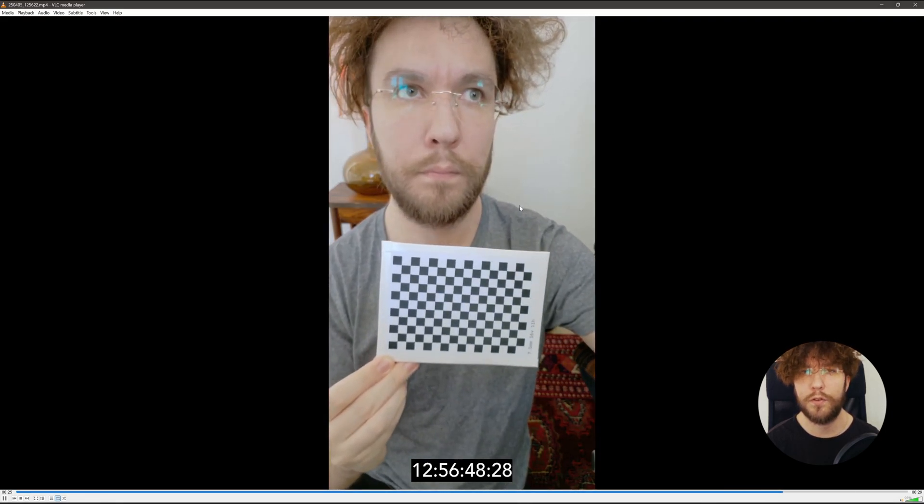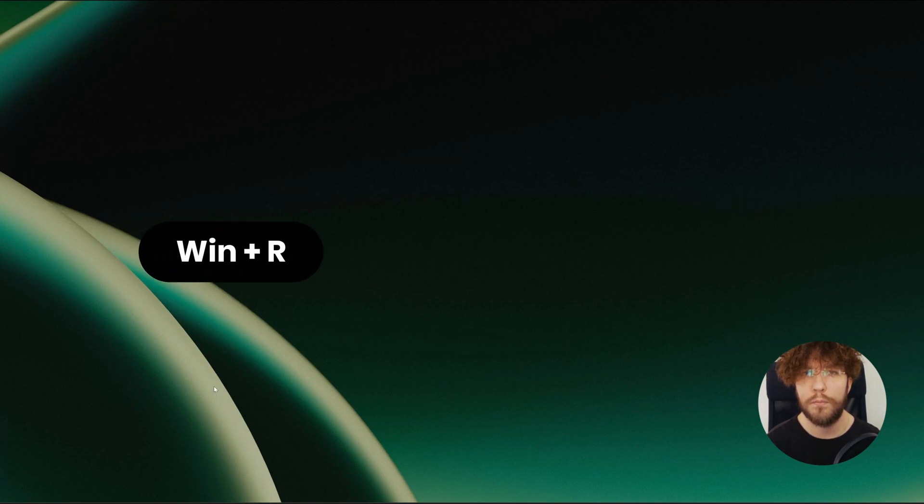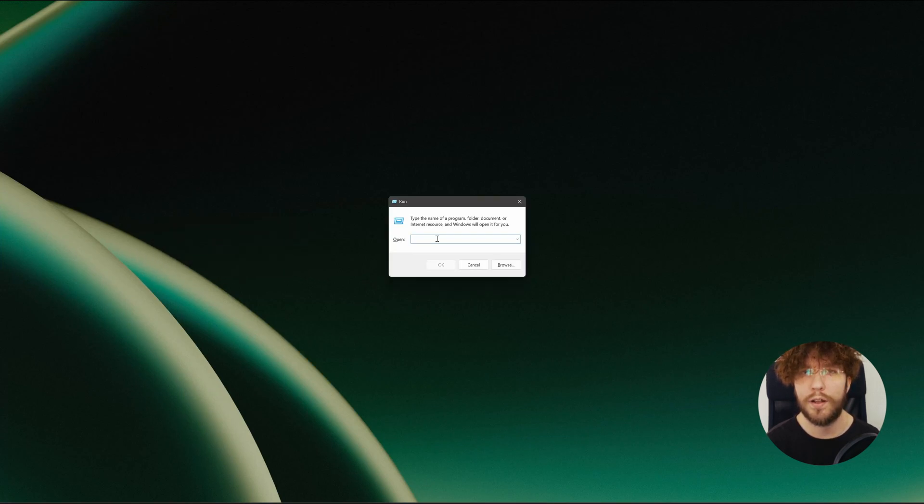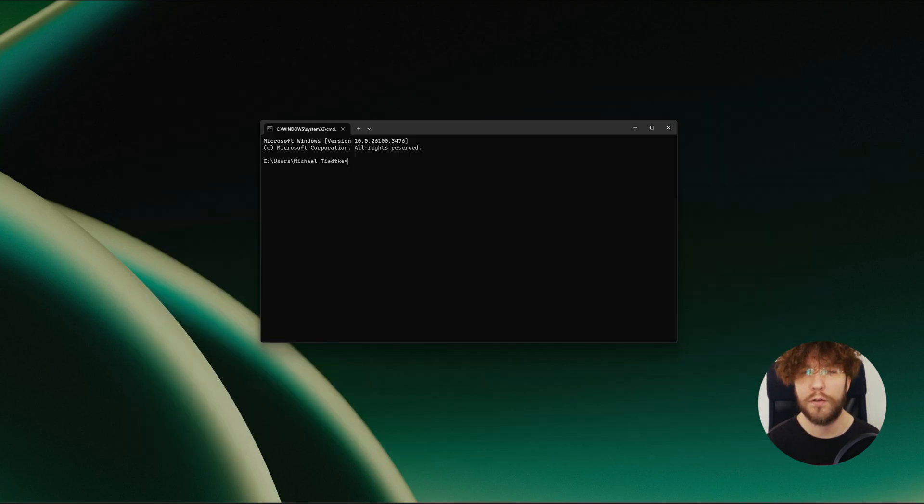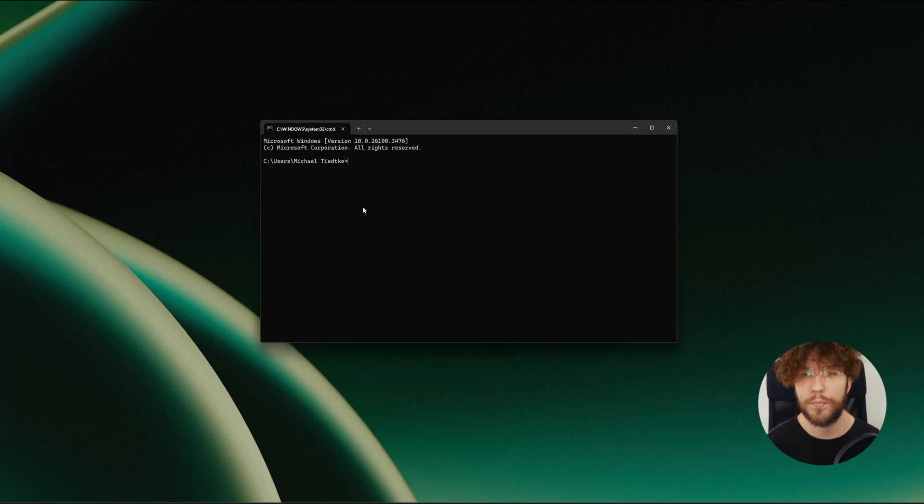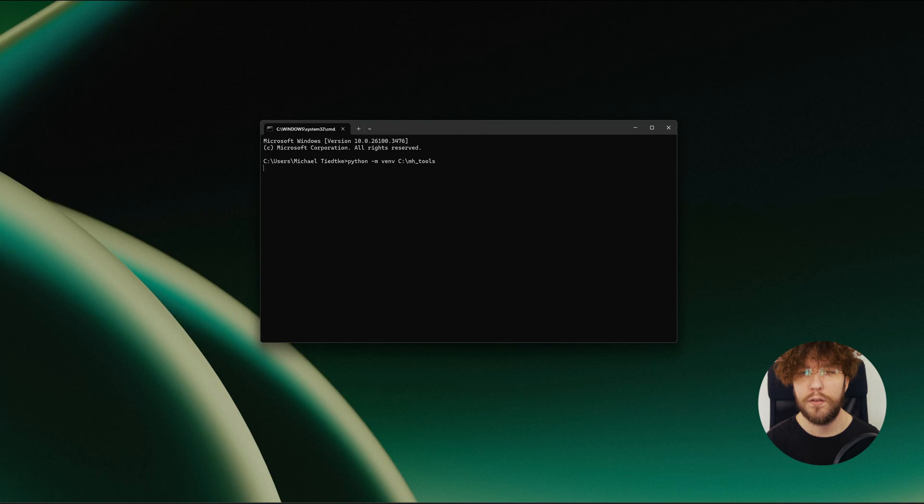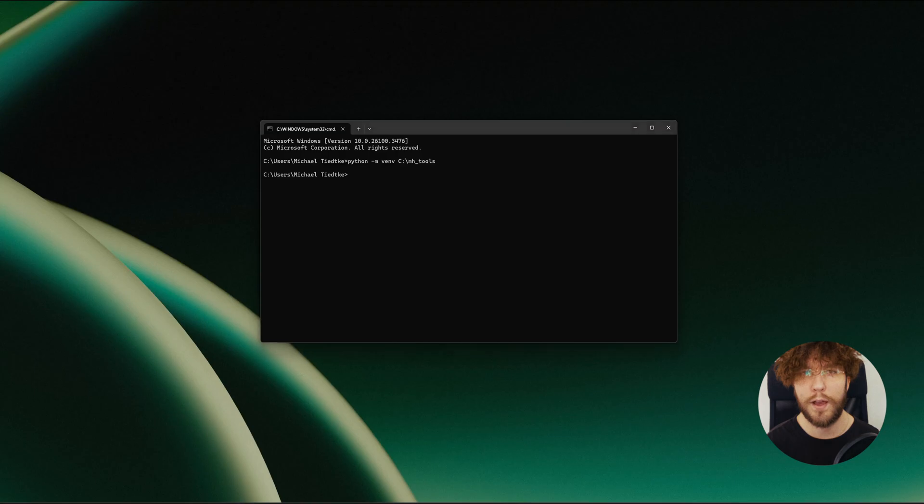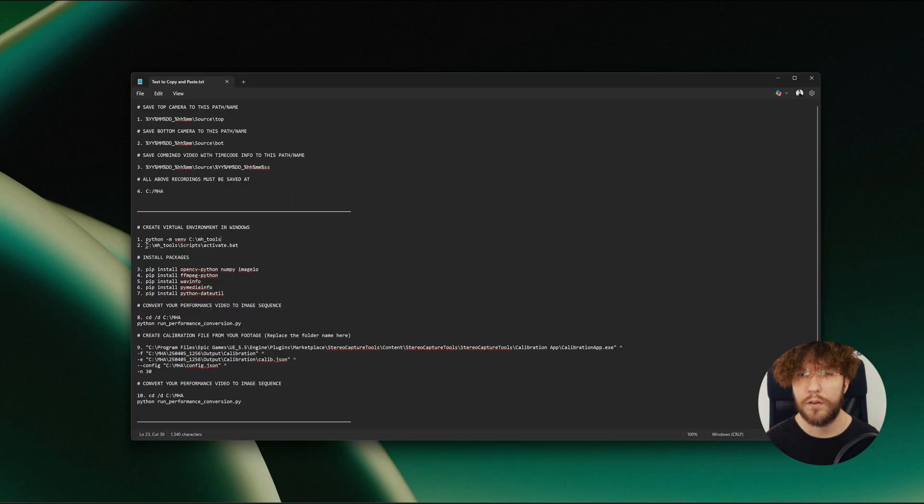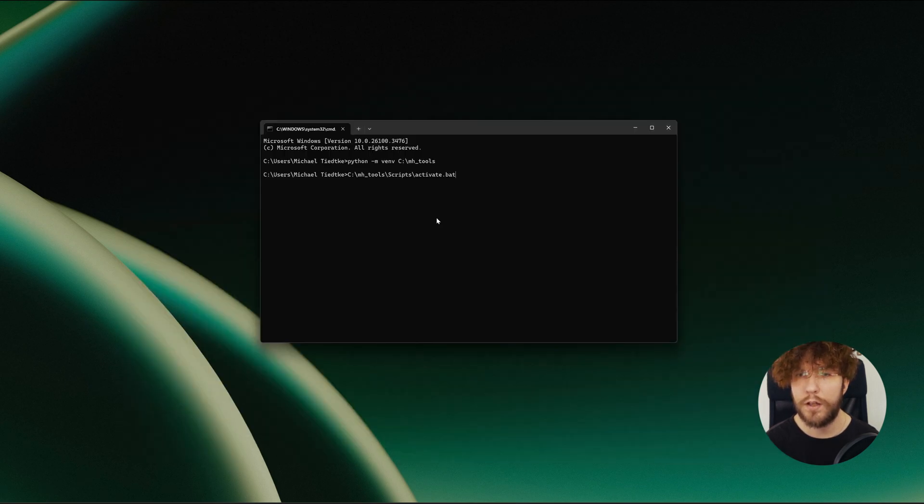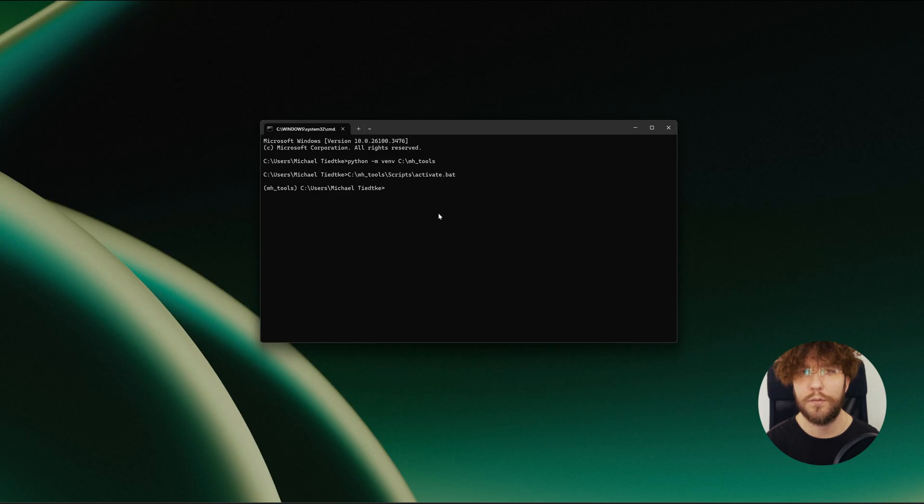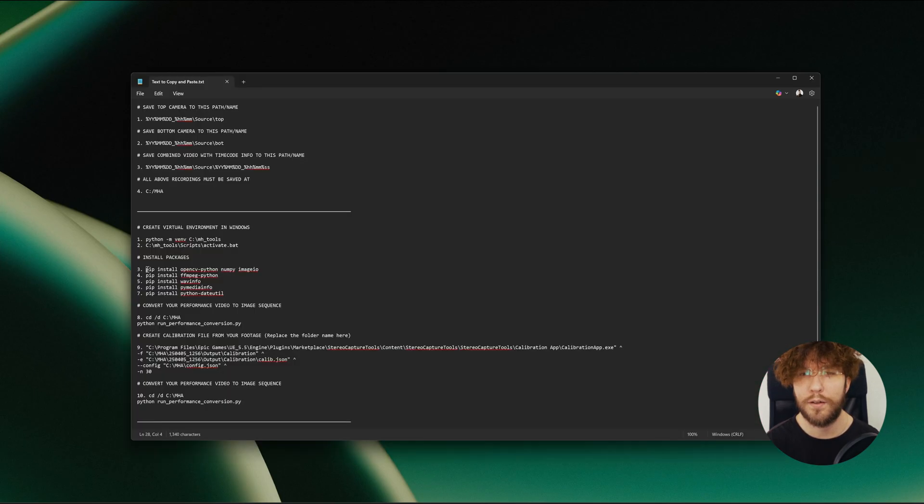Now it's time to process the footage that we recorded. Let's hit Windows plus R to bring up run and then search for cmd or just run the terminal. From here you can just copy and paste the commands that I've written in the text document that you can download from my Gumroad. The first thing we're going to do in the terminal is to create a virtual environment. We want to do the entire process in just a self-contained package. Then we need to activate it by using the second line.